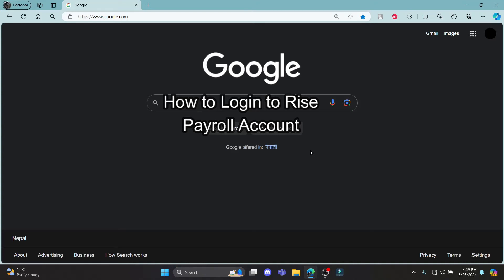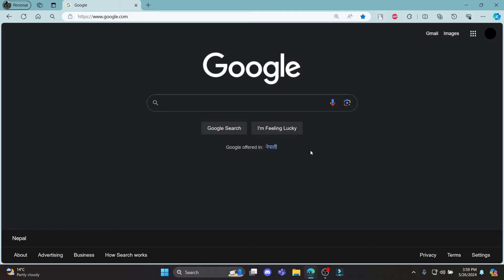Do you want to know how you can log in to your RISE Payroll account? If yes, then this video is for you. Hello and welcome to How to Login. In this video, I'm going to teach you how you can log in to your RISE Payroll account.